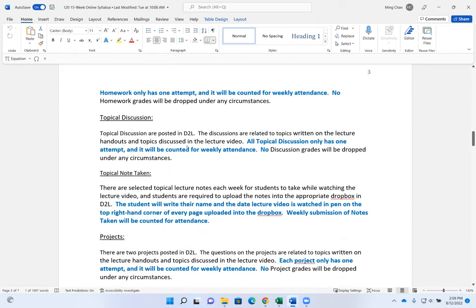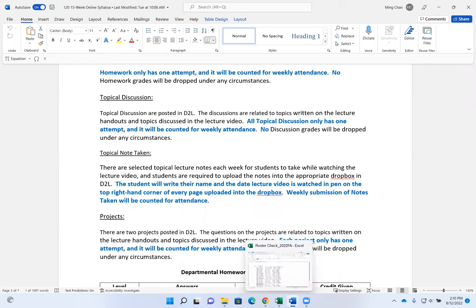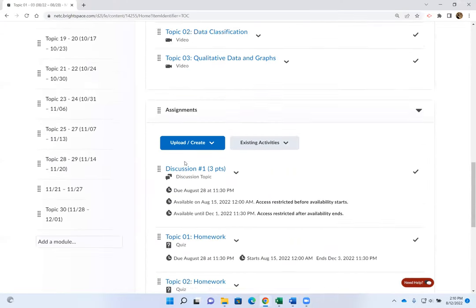Discussions are posted in D2L and the topics are related to what's on the lecture handouts and discussed in the lecture videos. You only have one attempt on discussions, and they count for weekly attendance. There are two discussion questions that function almost like a class project, so they require everybody to submit on time so we can use the results from one discussion going into the next. Regarding due dates and end dates — as I post more assignments you'll see both dates on your homework.